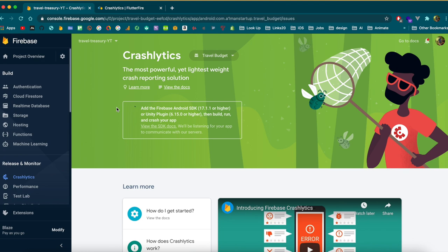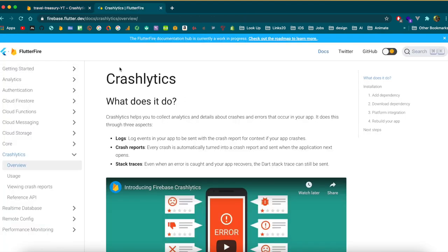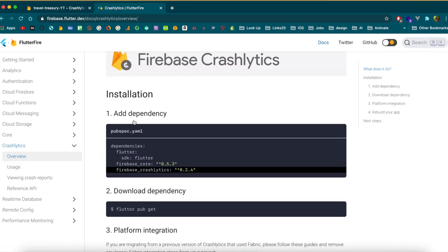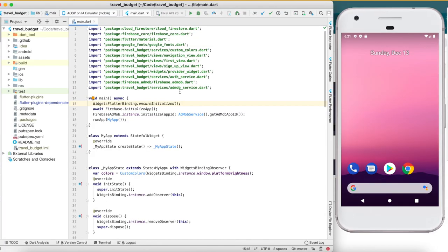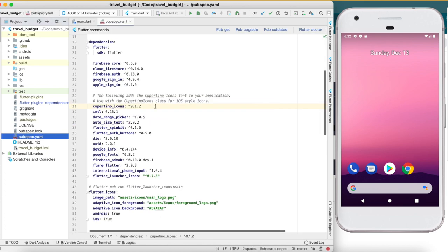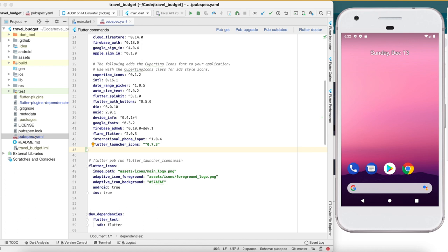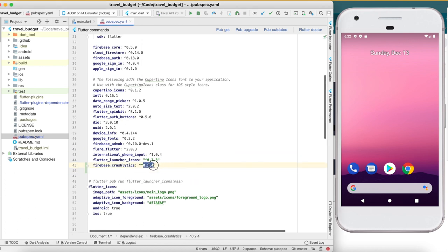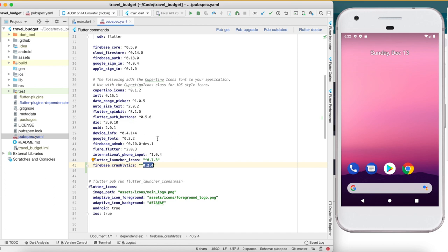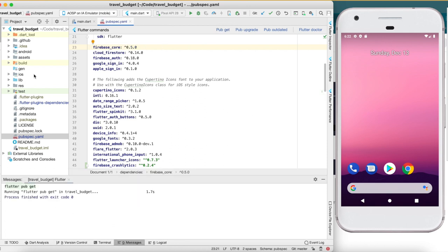We need to set that up in our code. We're going to be following the Flutter Fire tutorial to get us set up. Open Android Studio and the first thing we're going to do is add that package in the pubspec.yaml. The package is called firebase_crashlytics. This is the current version that works with firebase_core 0.5.0 — if you don't have that version of Firebase Core, you need to upgrade. Then run pub get.